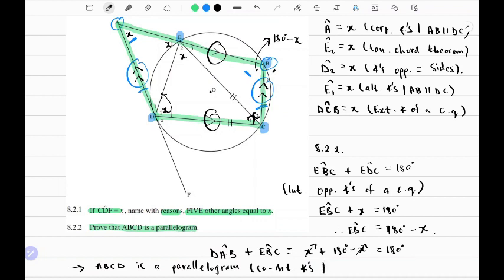We can therefore comfortably say that ABCD is a parallelogram because of co-interior angles, and because AD is parallel to BC. Thanks for watching, see you in the next one.